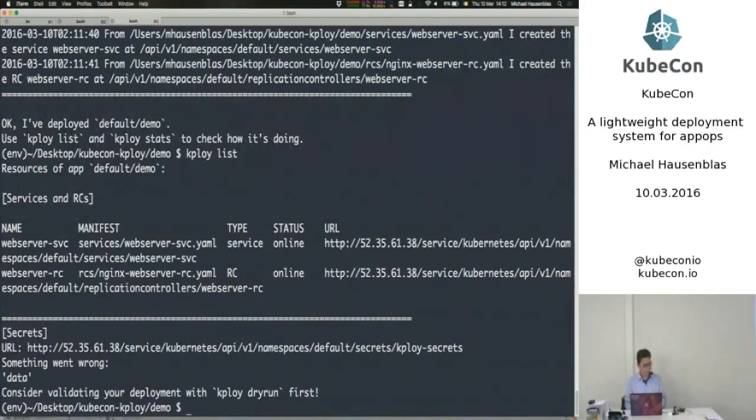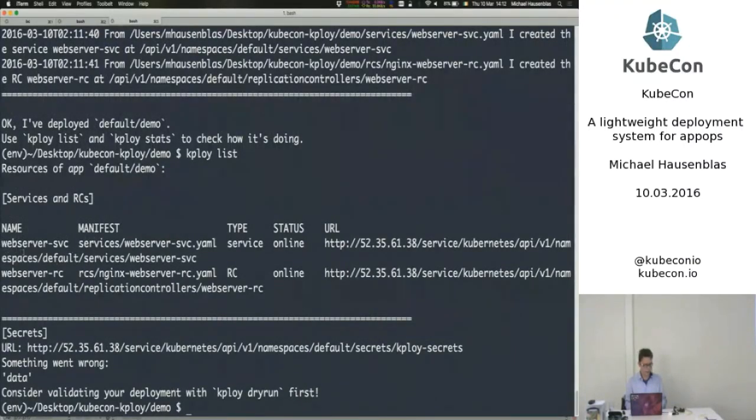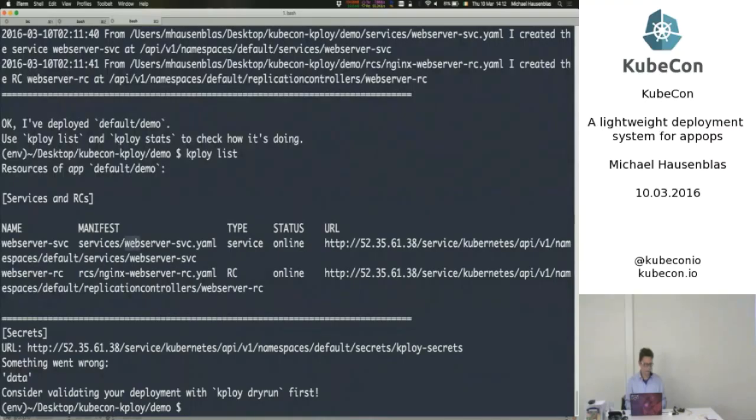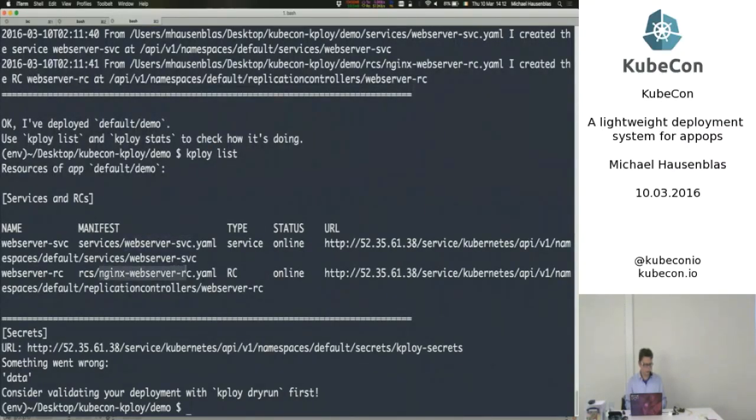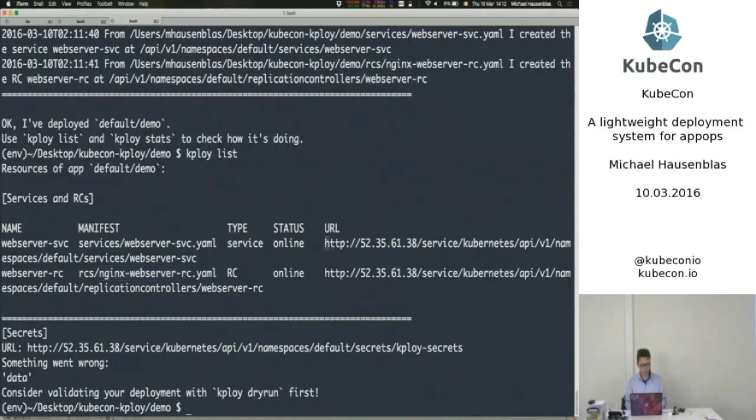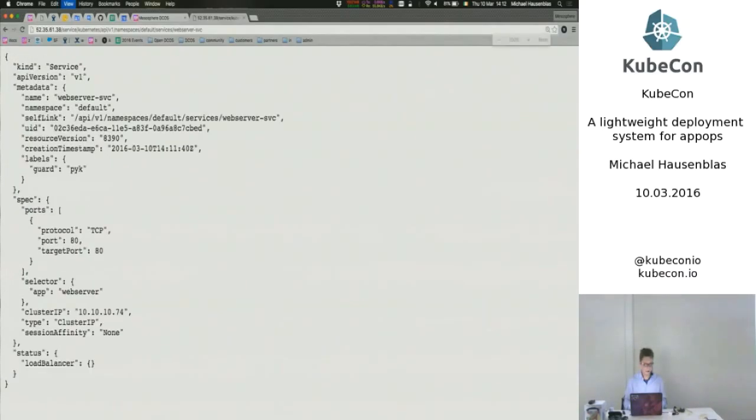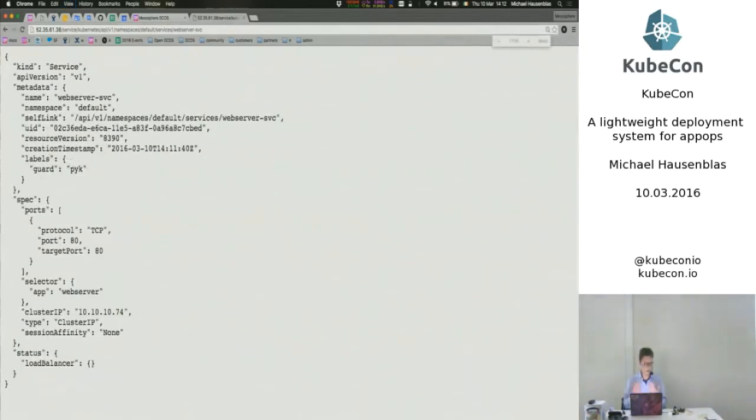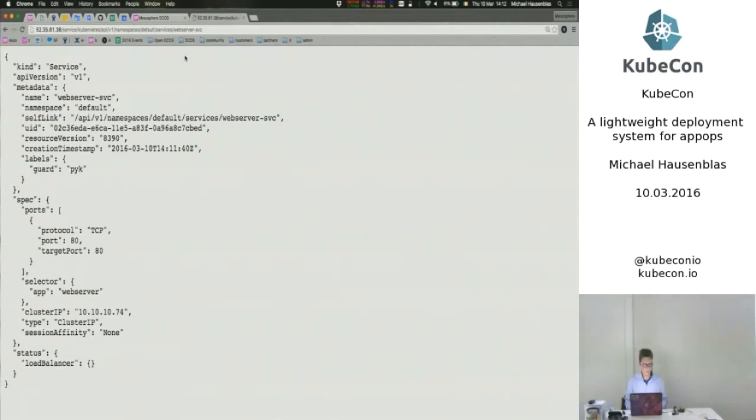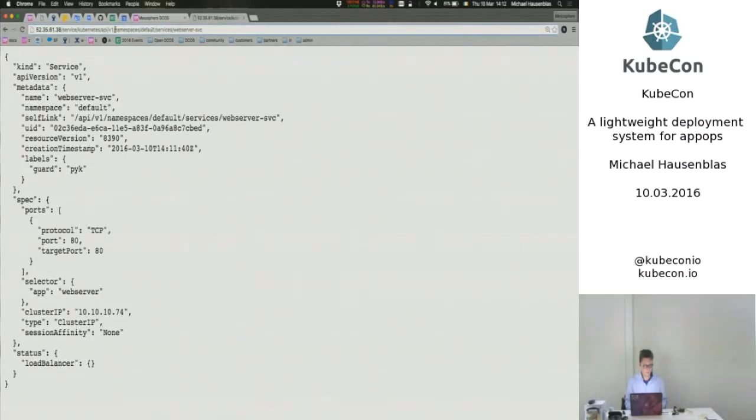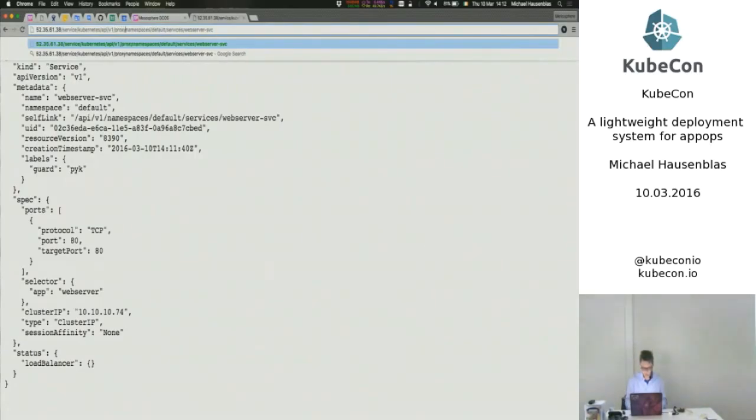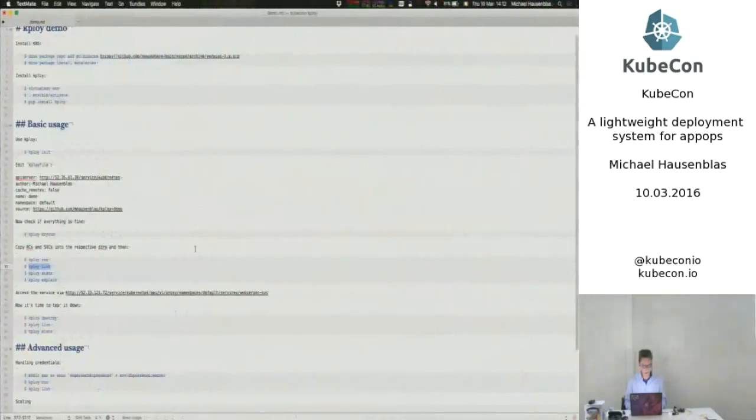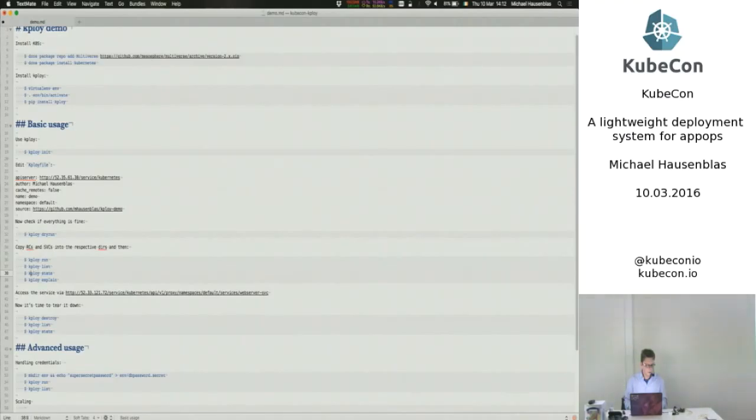And now we can actually have a look at the resources there. So we see that kploy has took that services manifest and took that resource controller. And it's online, it's available in the cluster. And if I look here, I should actually see the API output. Yes, it's there. And if I go to proxy, I should actually also see the output, right? Okay. So everything is fine. Everything is running.